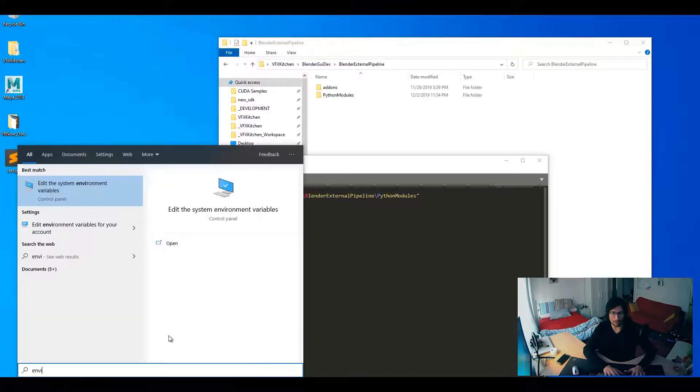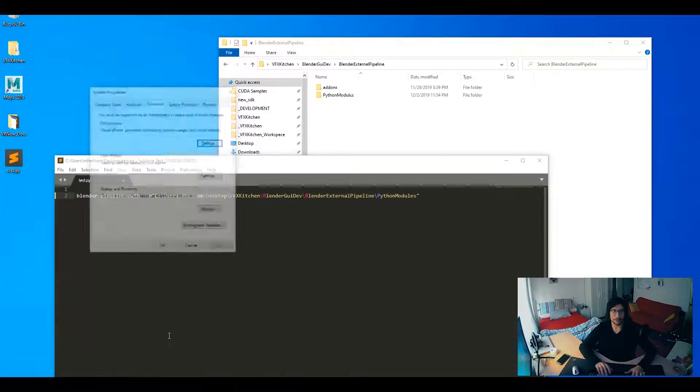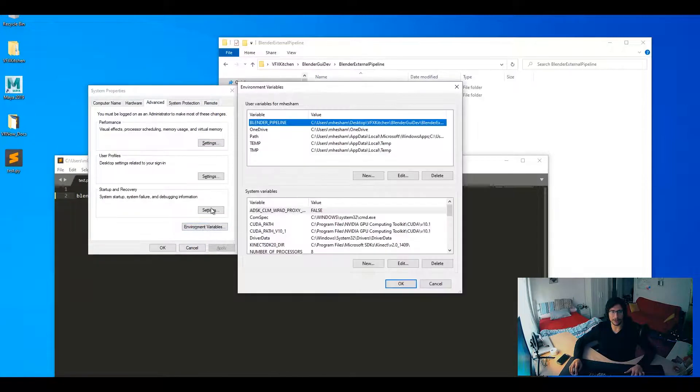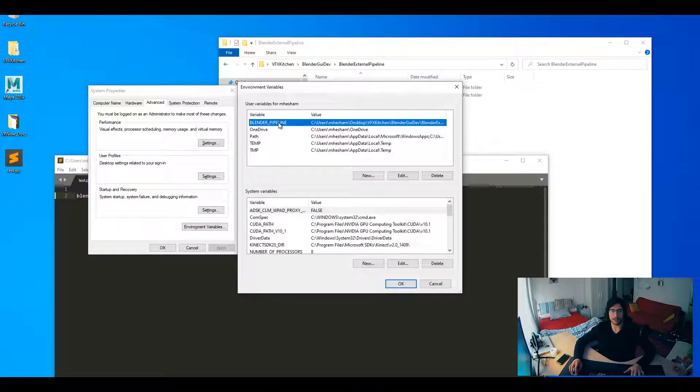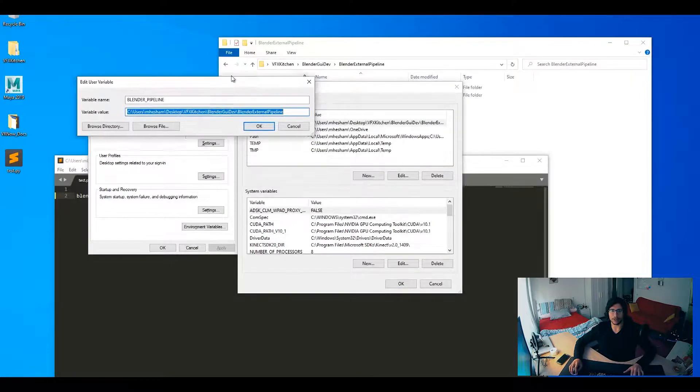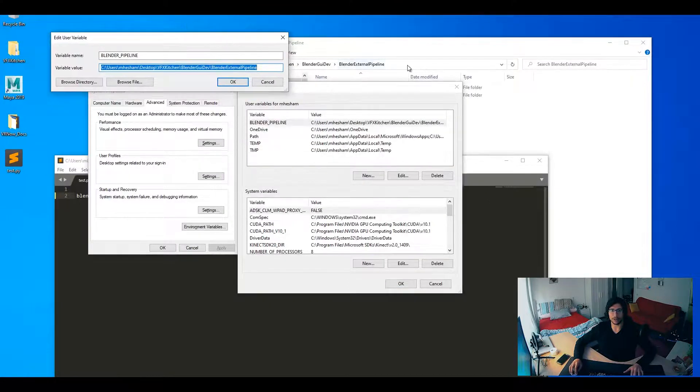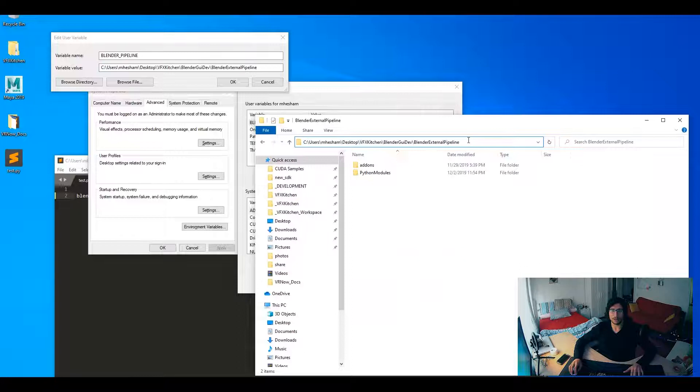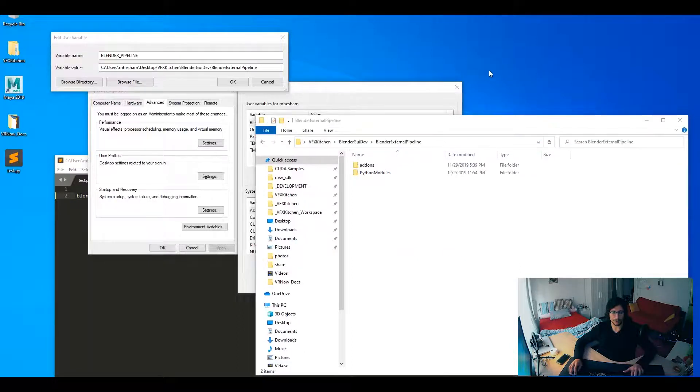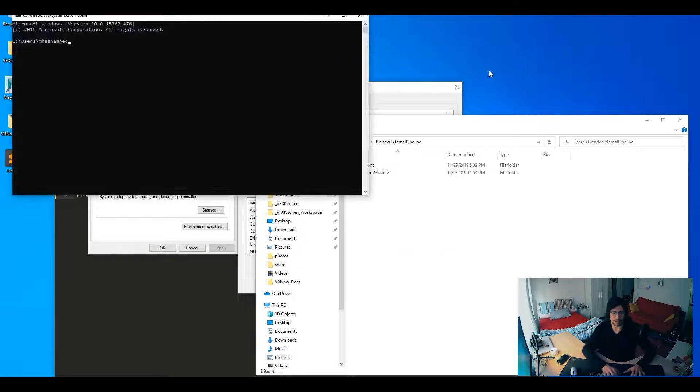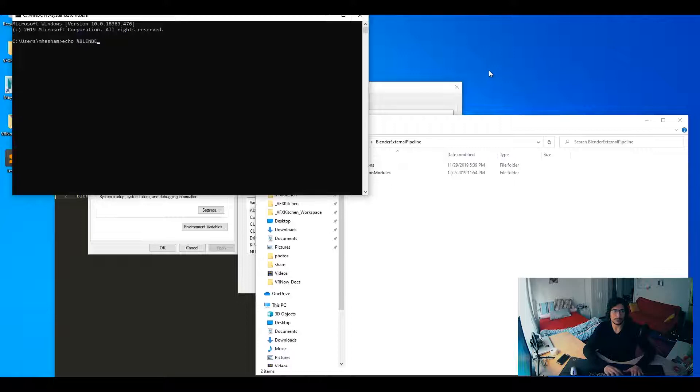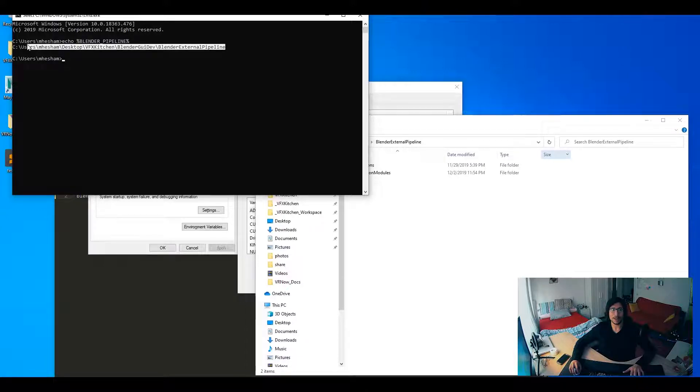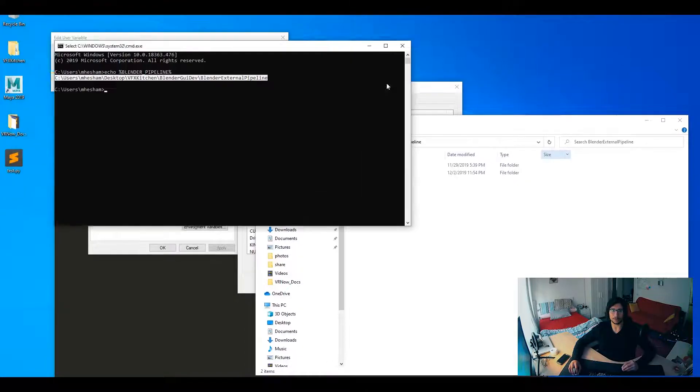Environment variables, you can find them on your system, here inside environment variables. As you can see here, I have a Blender Pipeline environment variable, which is looking into this path. If I do command line and then I say echo Blender Pipeline, it will give me this path. And that's how you should do it in your pipeline too.